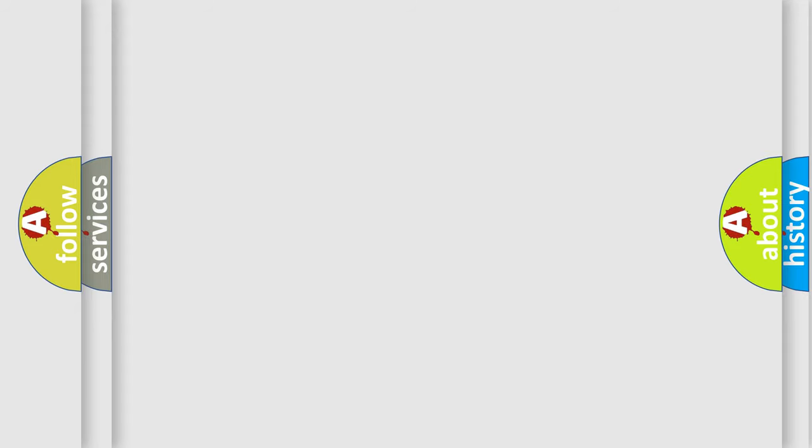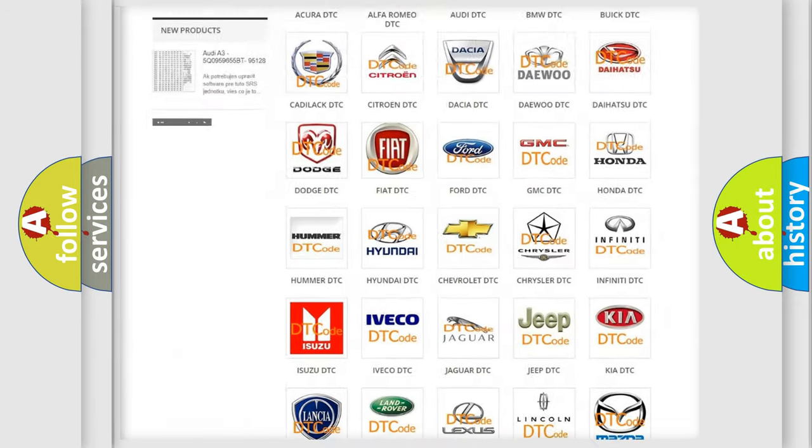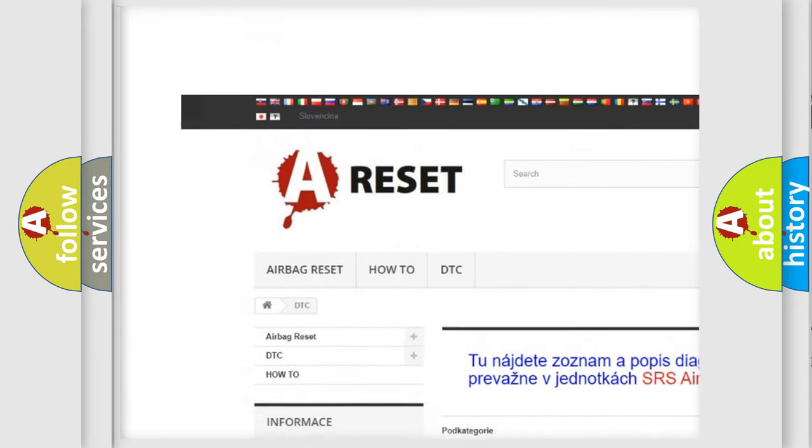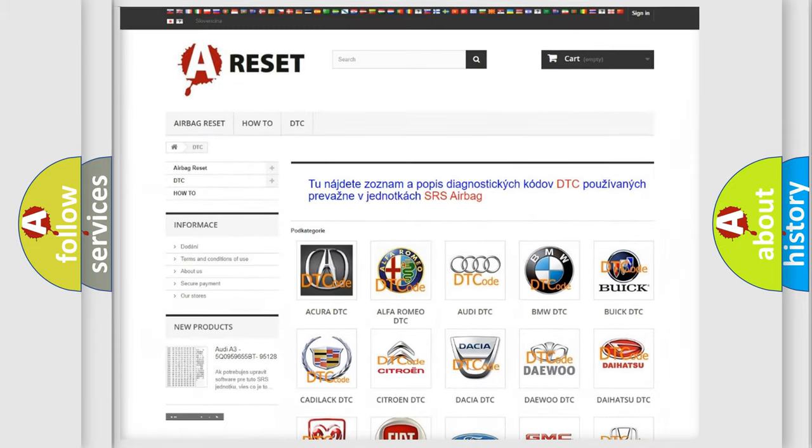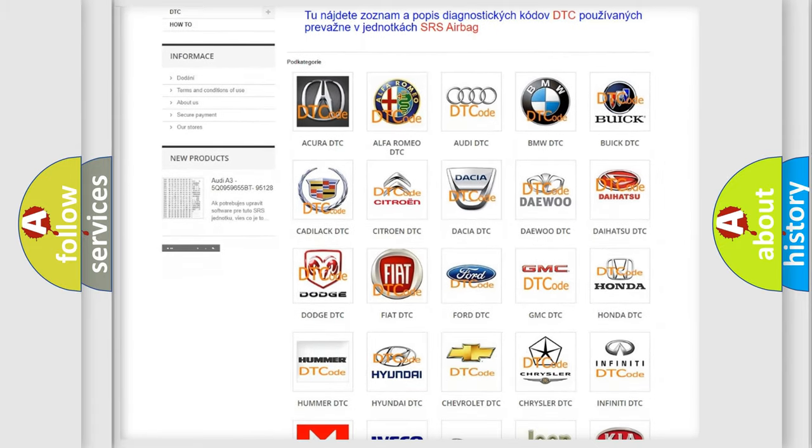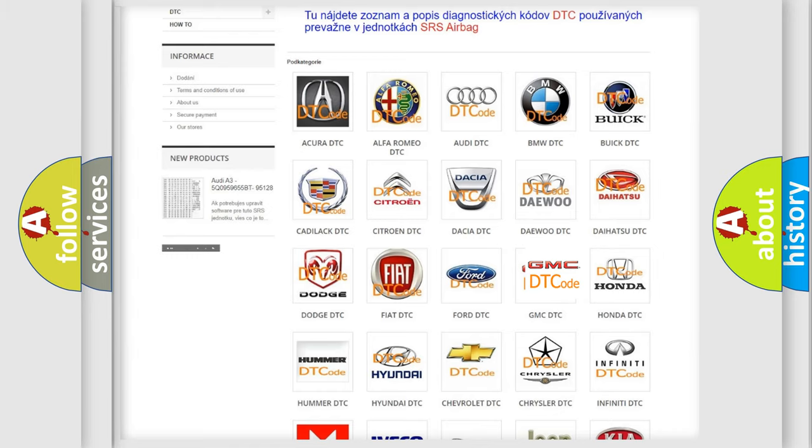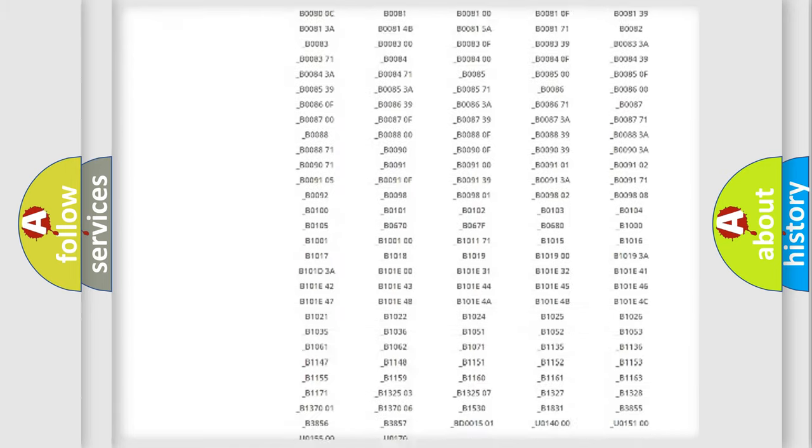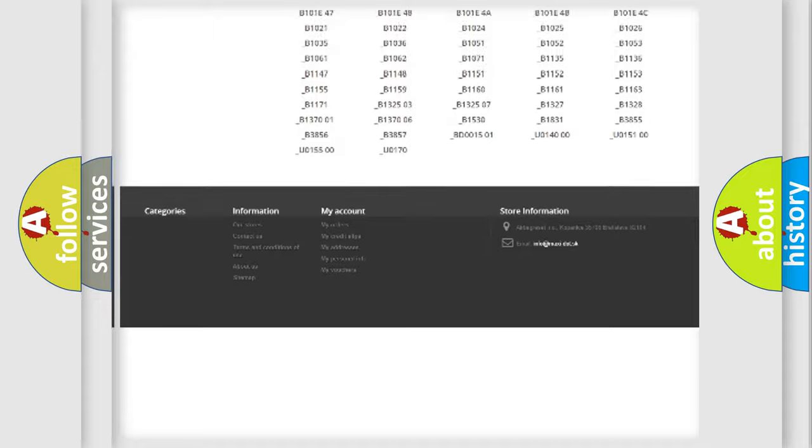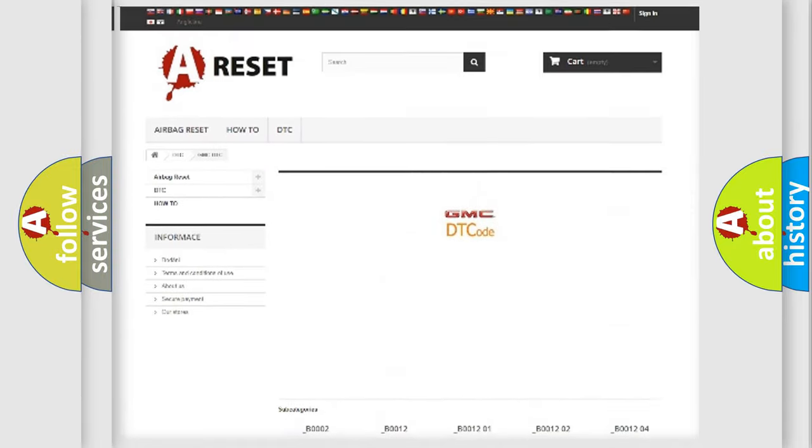Our website airbagreset.sk produces useful videos for you. You do not have to go through the OBD2 protocol anymore to know how to troubleshoot any car breakdown. You will find all the diagnostic codes that can be diagnosed in GMC vehicles.